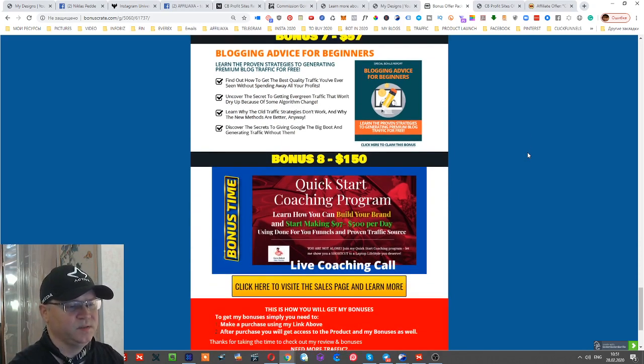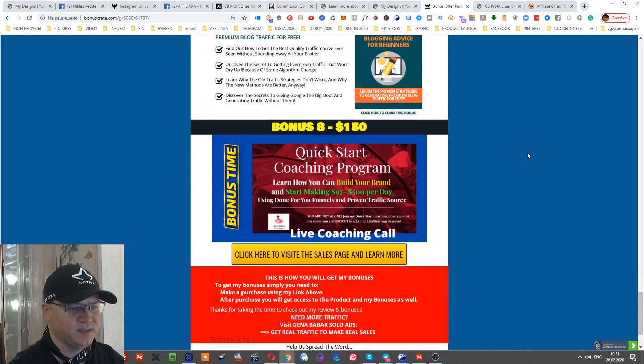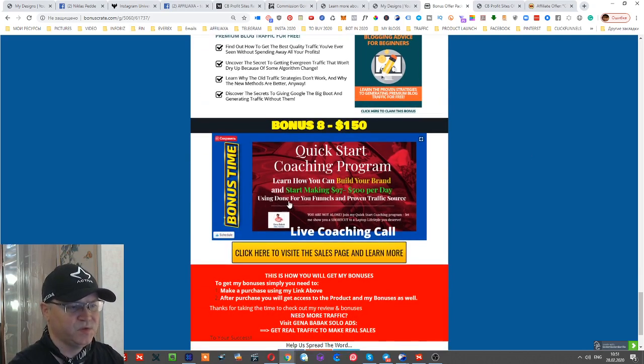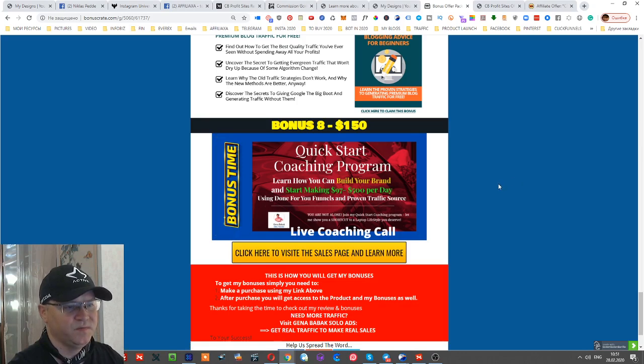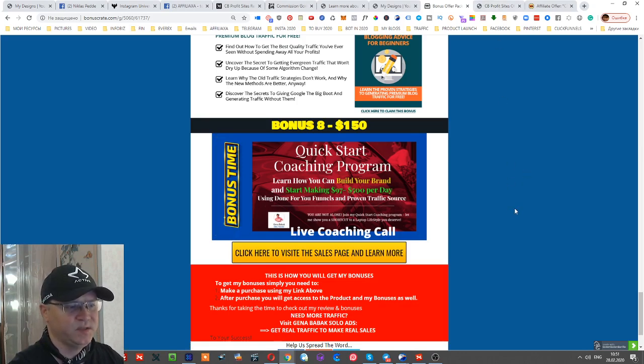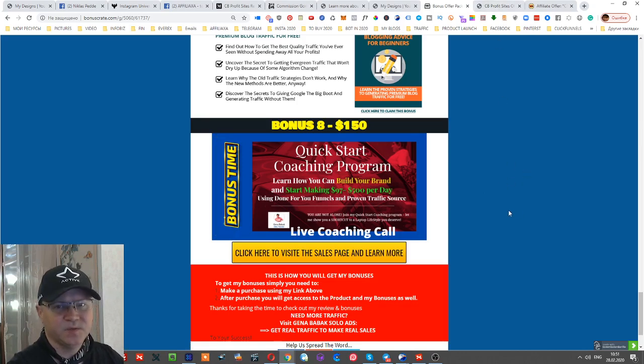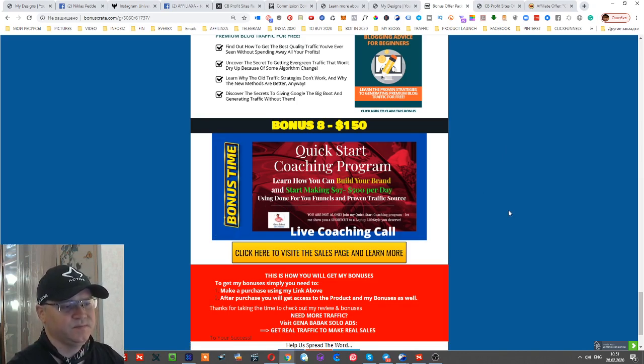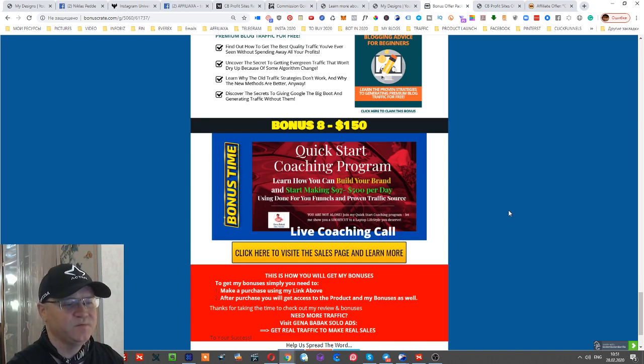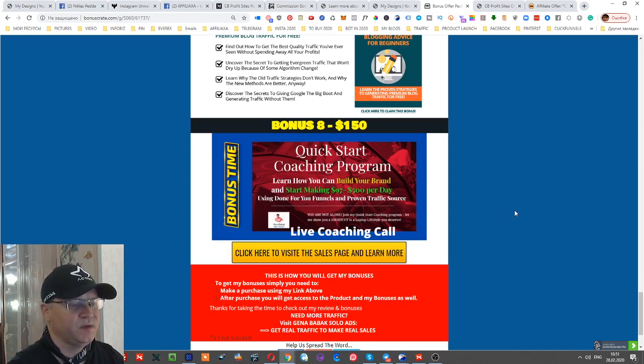But first of all, this is why I think you should buy this training - just because of this. In case you buy the training, I will give you one hour personal live coaching session, and this is at least $150 in value.